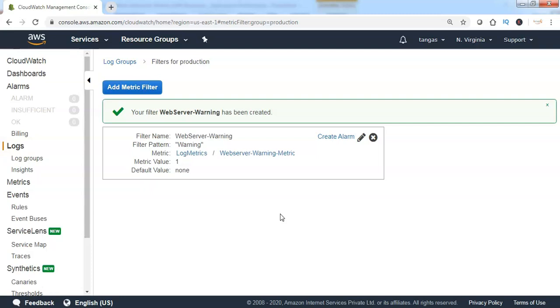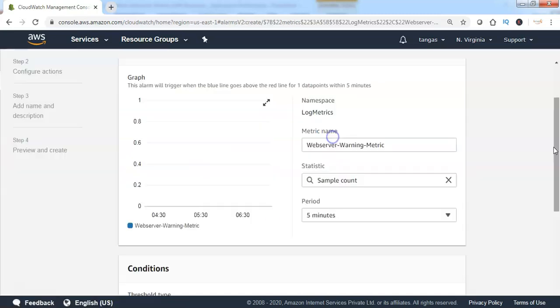When the warning pattern is found in the log messages, it has to be notified to the SNS topic. Hence the reason we need to create an alarm. Click on 'Create Alarm'.